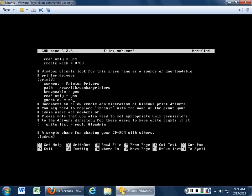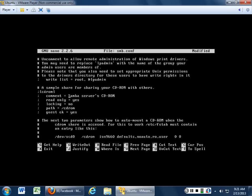Printer drivers: can guests see them? No — because guests are evil. Uncomment to allow remote administration of Windows print drivers? No, I don't want to allow remote administration of Windows print drivers. Do we want to share my CD-ROM on my box with other people? No.